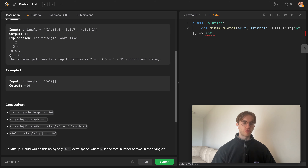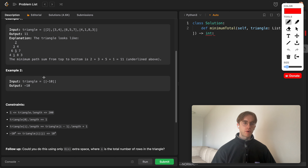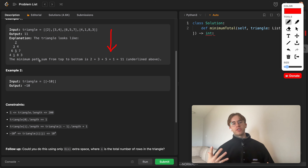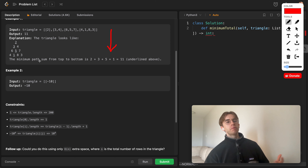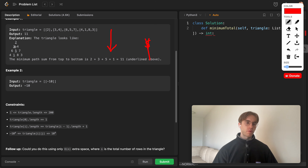The length of the rows increases by one with each row — one, then two, three, and so forth. This is a minimization problem where we want to go from top to bottom and find the shortest path, or the minimum cost to get there.